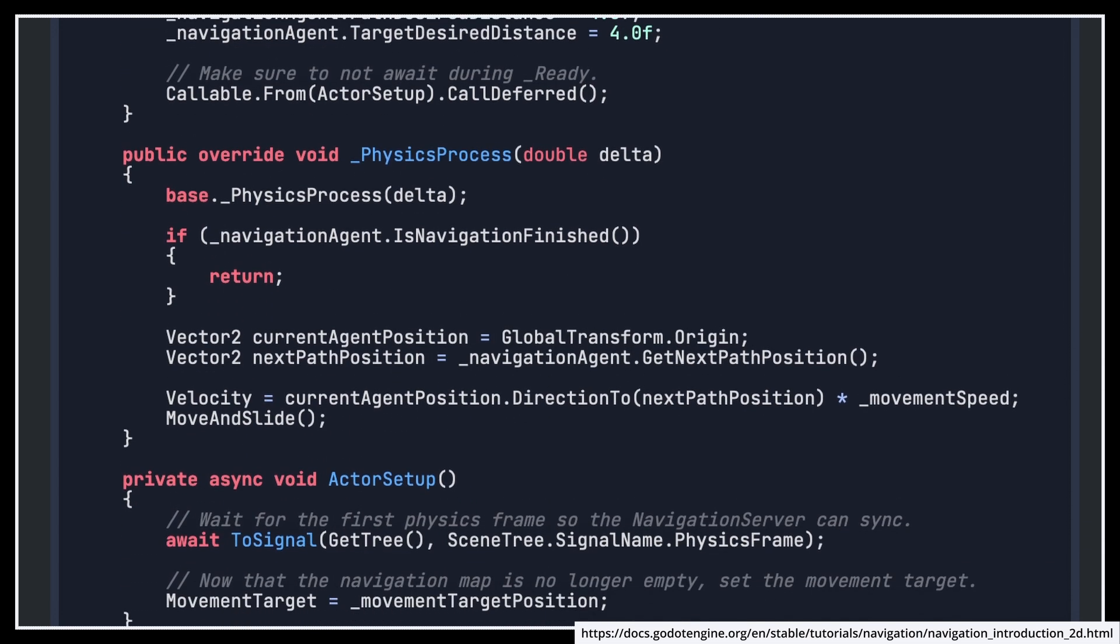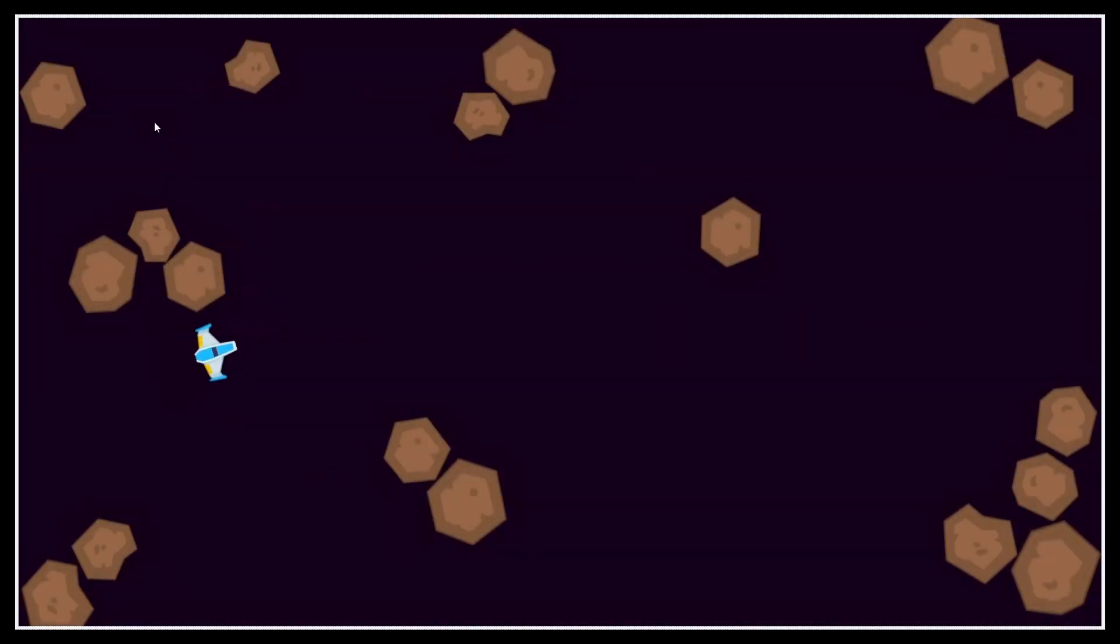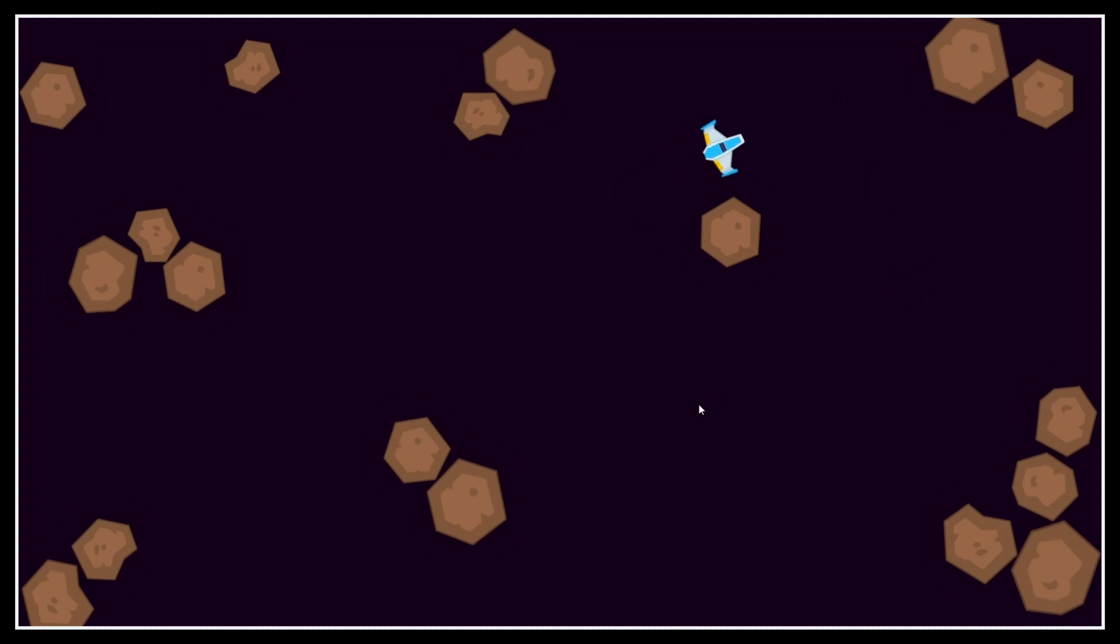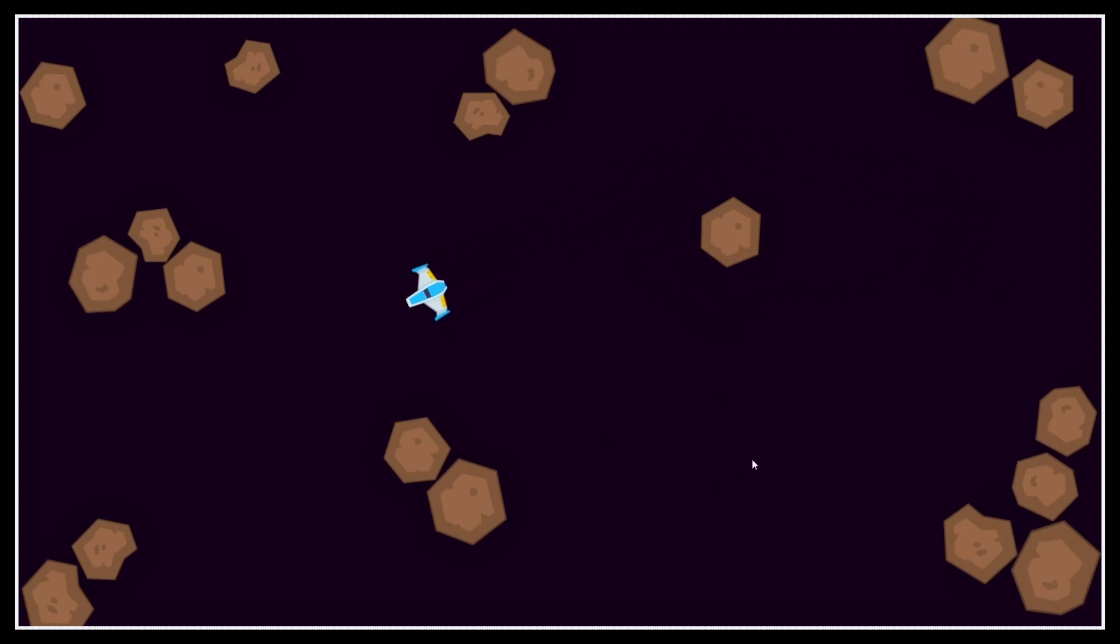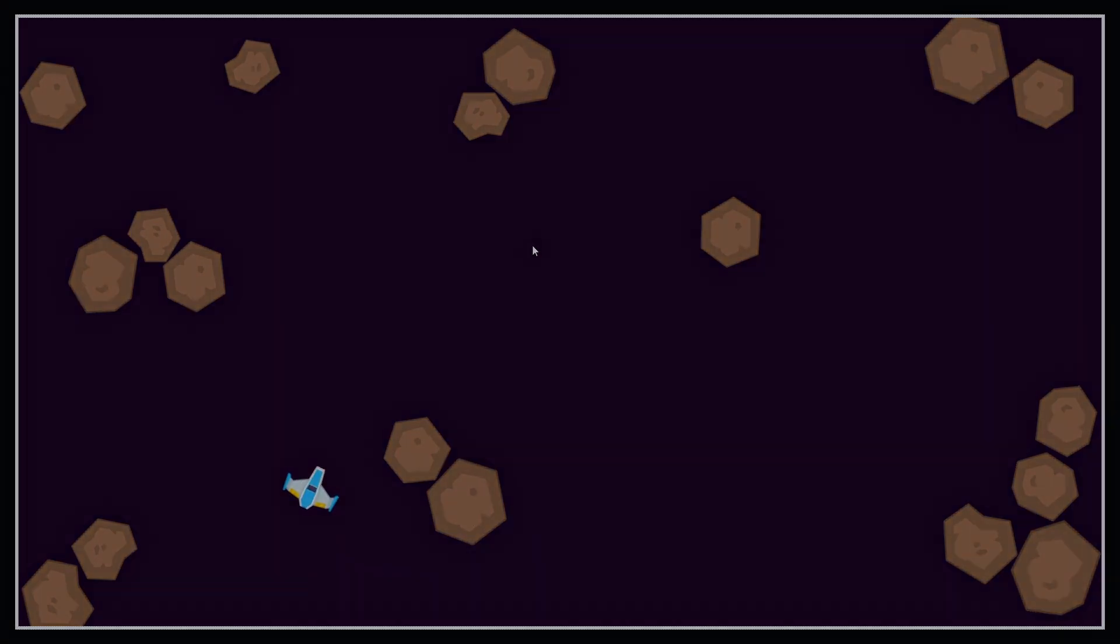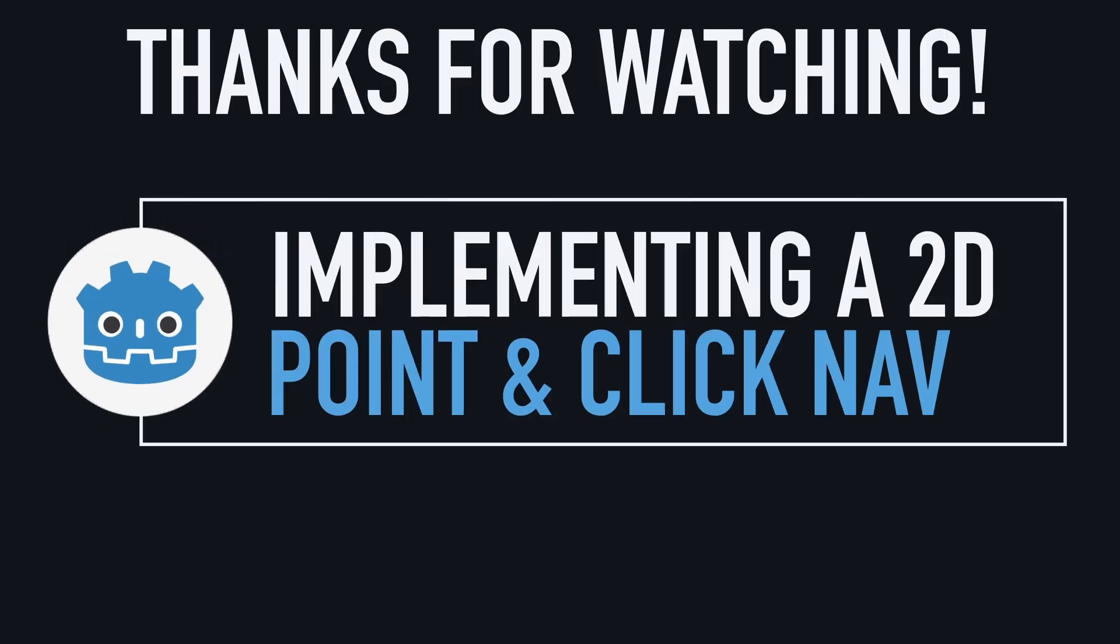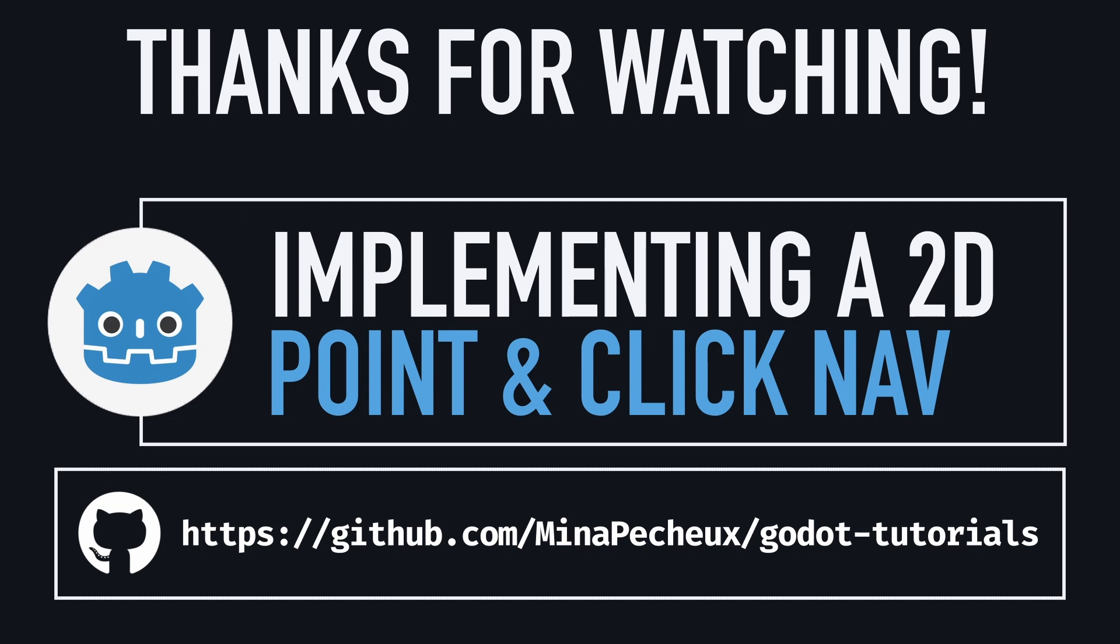But anyway, here we go, our unit now moves and rotates properly, meaning that whenever we click in our scene, it goes to the clicked position while avoiding all the asteroids thanks to our navmesh. So here you are, you now know how to set up a basic 2D point-and-click navigation system in Godot thanks to the engine's built-in navigation utilities.